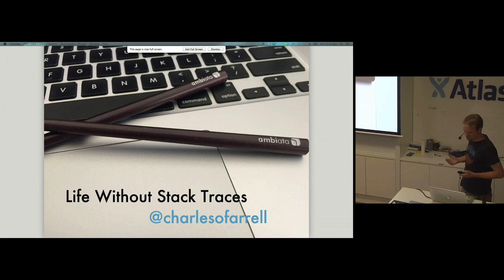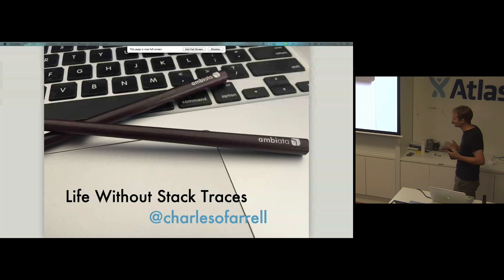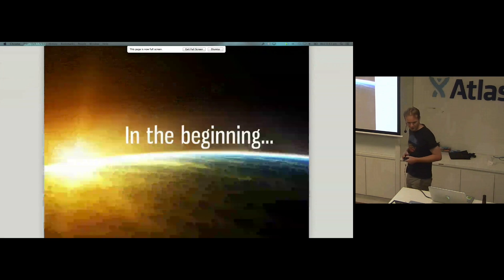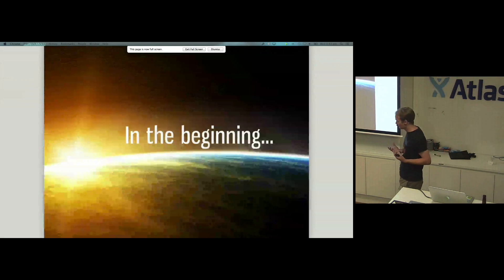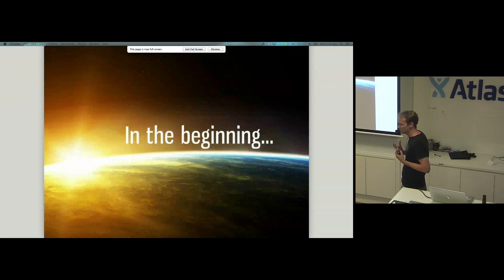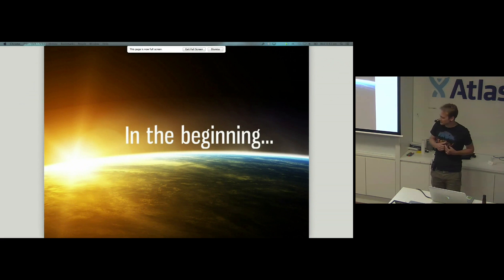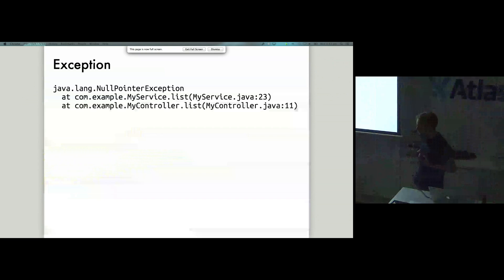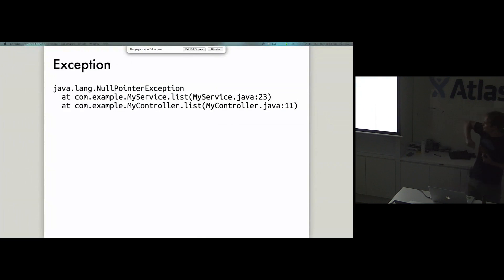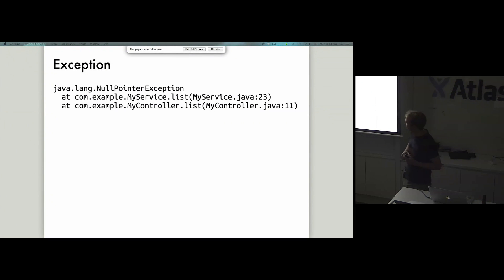We're going to talk about errors in the Java and Scala world. In the beginning, I did Java for 10 or more years, and in this world of Java, exceptions are a very big part of everyday life — no more so than the null pointer exception, which we see almost every day if we're not careful.